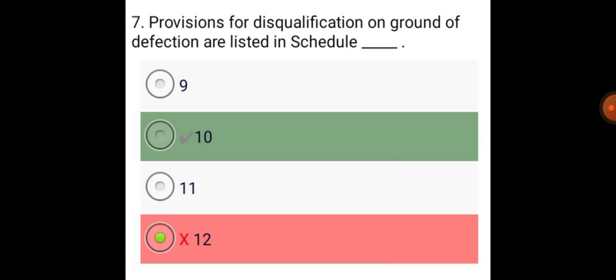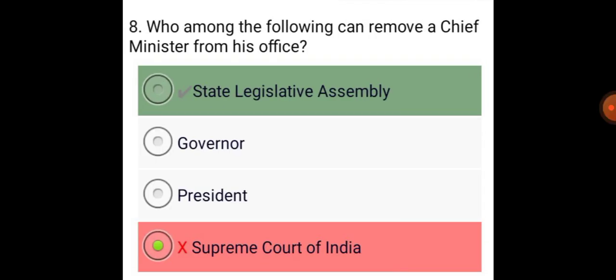Provisions for disqualification on the ground of defection are listed in Schedule 10. Who among the following can remove a Chief Minister from his office? The State Legislative Assembly.